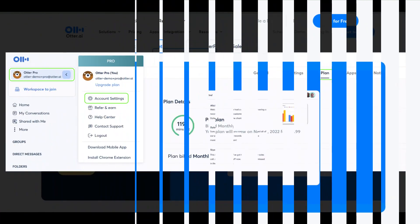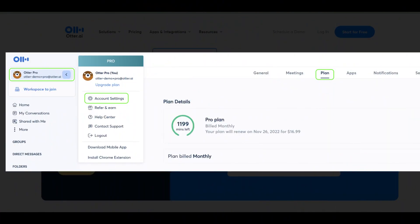Method 1: Cancel Otter AI subscription online. Go to the Otter.ai website and sign in to your Otter account.